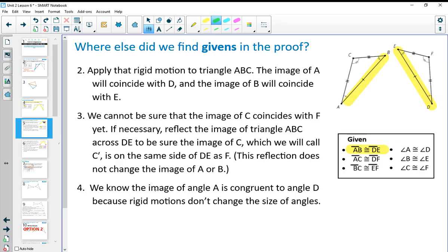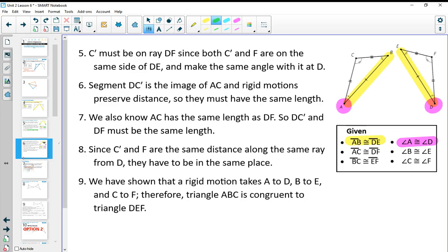Number four says we know the image of angle A is congruent to angle D. So angle A congruent to angle D is mentioned there — make sure you highlight it in your list and on your diagram. Then number five just tells us that when we do that, C prime is going to be on this ray somewhere, because it makes the same angle at A and D.